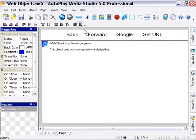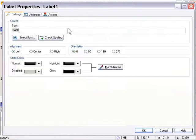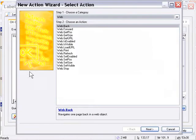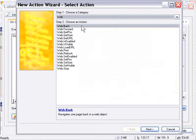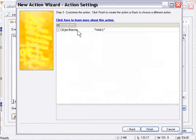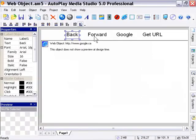I'm going to double click on the back label and in the actions panel and the on click tab. I'll click on the add action button and I will choose web back. So I'll double click on the web back action from the web category and that's going to act like a web browser back button. Okay, so we've got our object name web one by default that's the right one. We'll press finish and okay and we've got that web back action attached to that label.